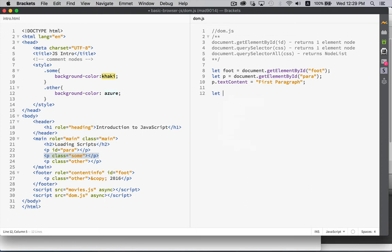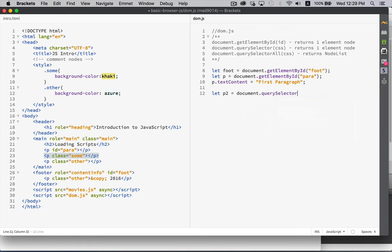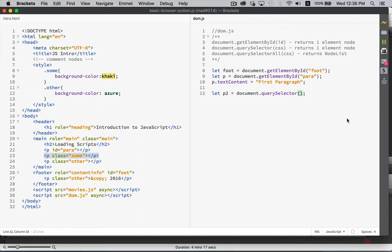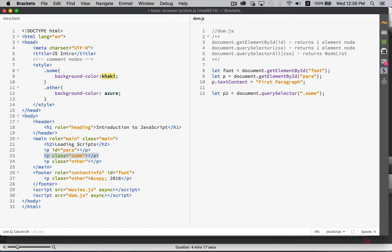So, getElementById returned us one element, and then we were able to access the text content property of that one element. QuerySelector. Let's say that we want to get another paragraph. So, we're going to get this second paragraph right here. And we want to use the querySelector method. QuerySelector works the same way as getElementById in that it returns us one single element. And that one single element, we can do anything we want with. It'll be put into this variable p2, and we can access any of its properties. We can change the contents of it, and so on. The difference is that with QuerySelector, what we pass in is a CSS selector. So, it's a string, right here, .sum. That's a CSS selector. So, we can put any CSS selector we want. We could say just .sum, or we could use something a little bit more verbose. We could say main p.sum.